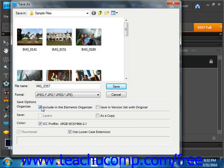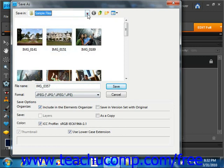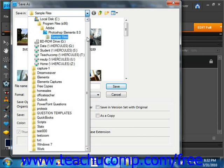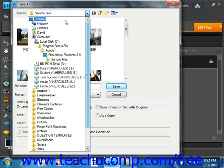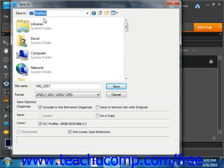In the Save As dialog box that we see here, you select where to save the file by selecting a location from the Save In dropdown right here, and you navigate to your location right there.